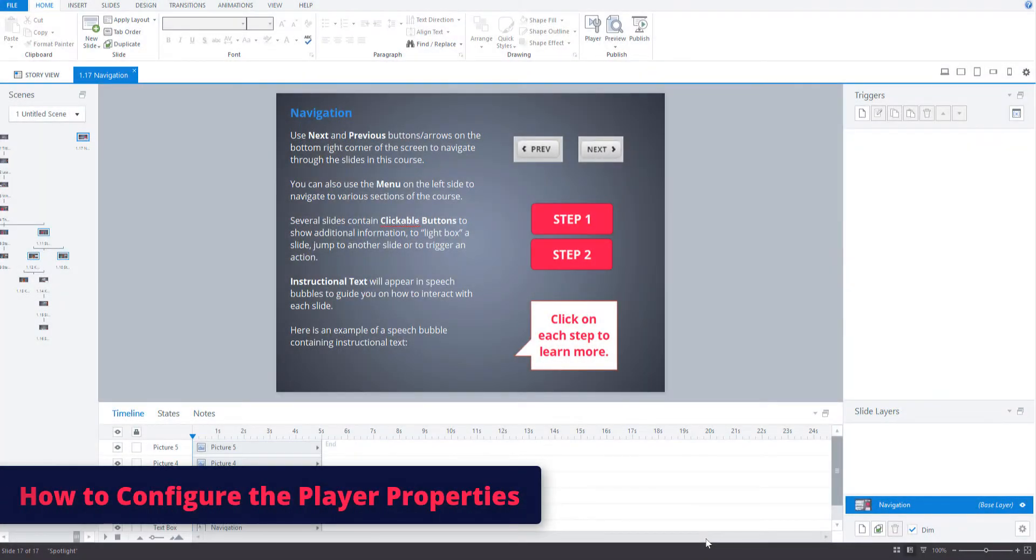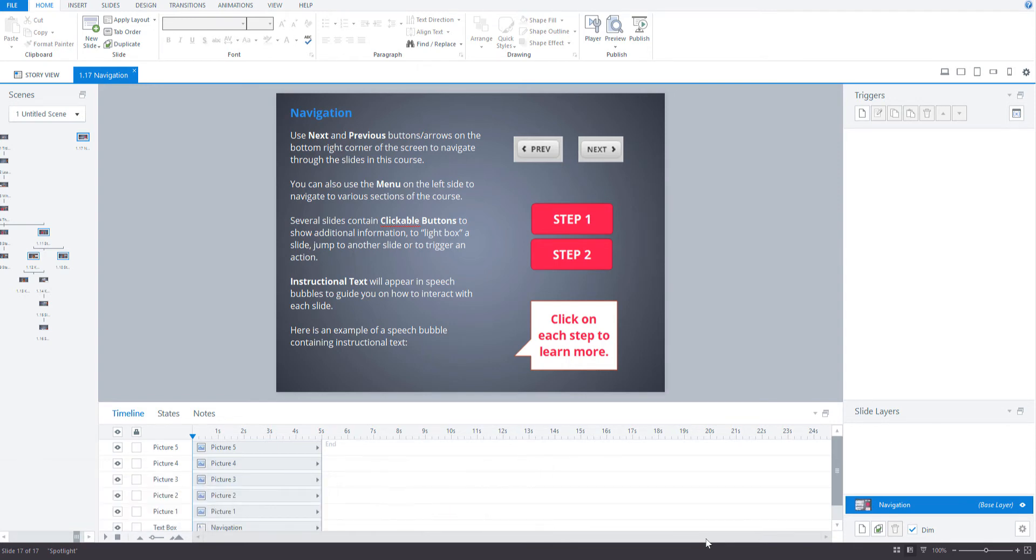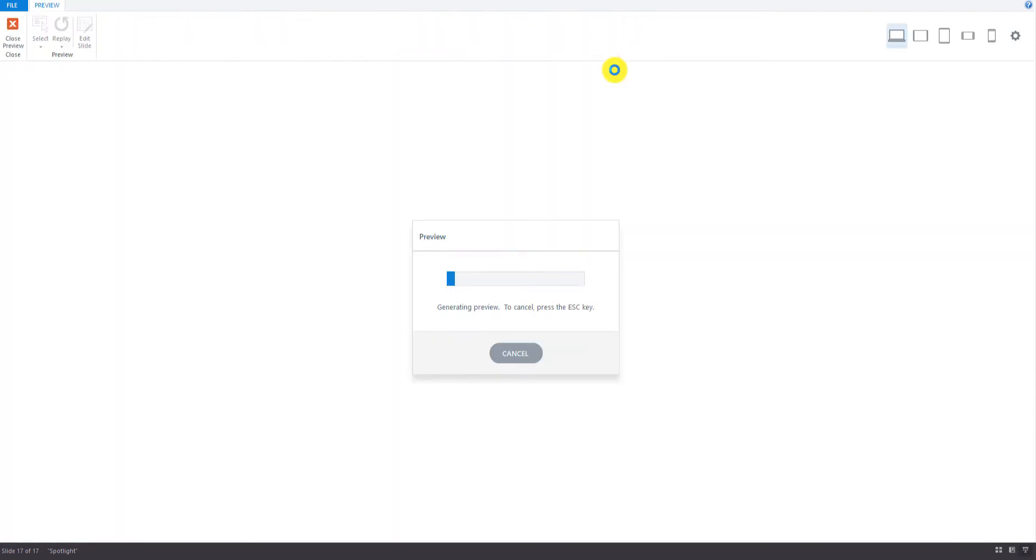In this video we will look at how to configure the player properties. So what are player properties? Well, if we go and preview this course just for a second here.